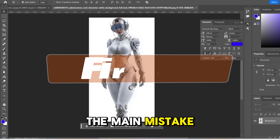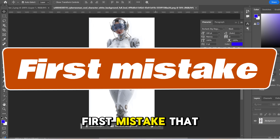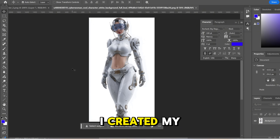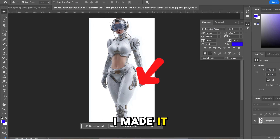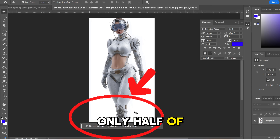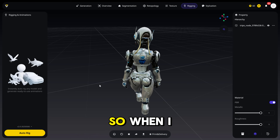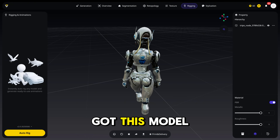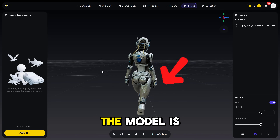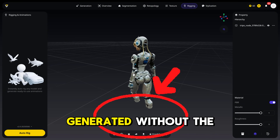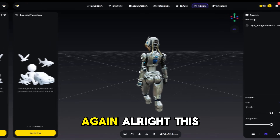Here is the first mistake I made: I created my character in the wrong pose, and I made it with only half the legs — not the full body. So when I got this model into Tripo, you can see the problem — the model was generated without the legs. Okay, let's try again.